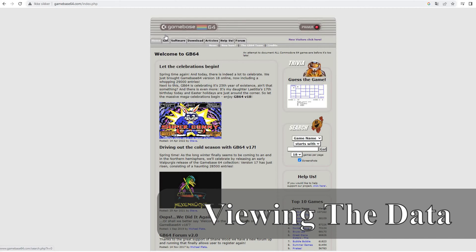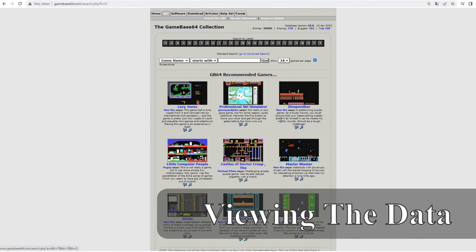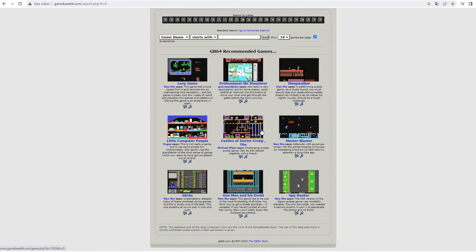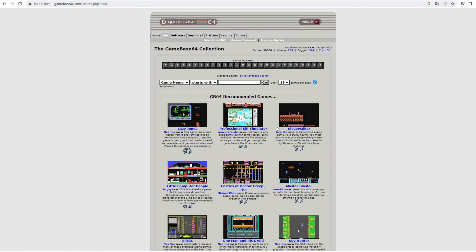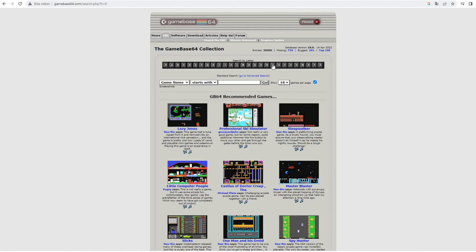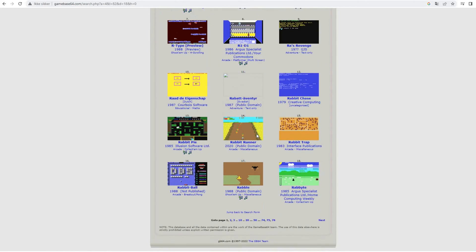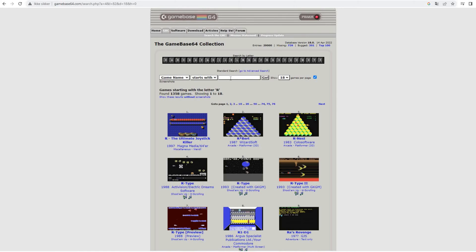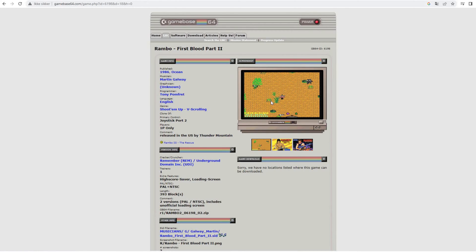So on the website you go to the Gamebase Collection tab and you have an overview of all the games available in this collection and it's really huge. It's information about 29,000, but when I've been playing around with the data it's 28,200 games I think. So yeah, let's look up one of my favorites. It's Rambo. Let's see if it's here.